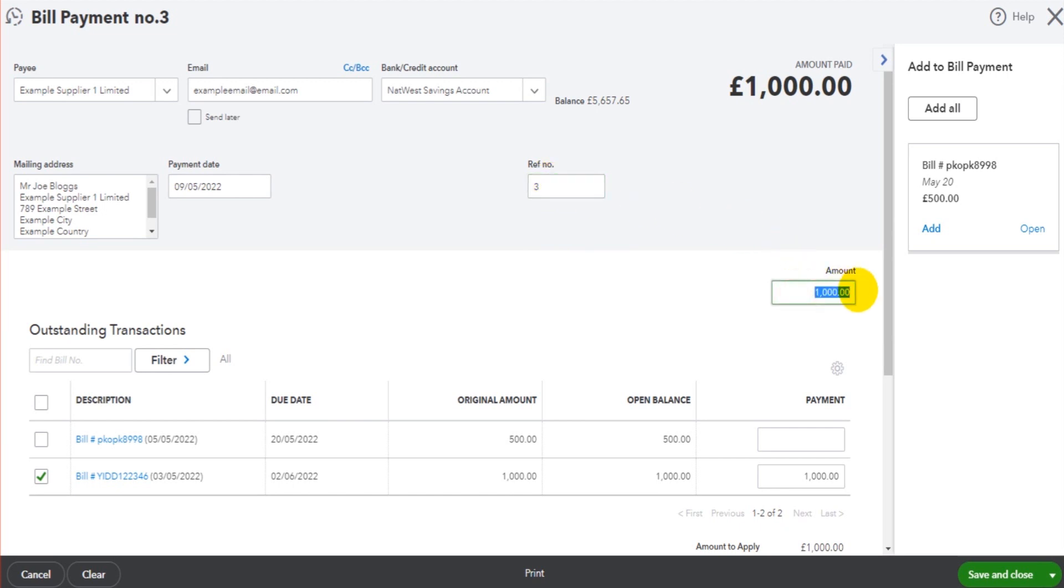The amount we're paying and the allocation to the invoice. So we want to pay £1,000 against this invoice here the 3rd of May.